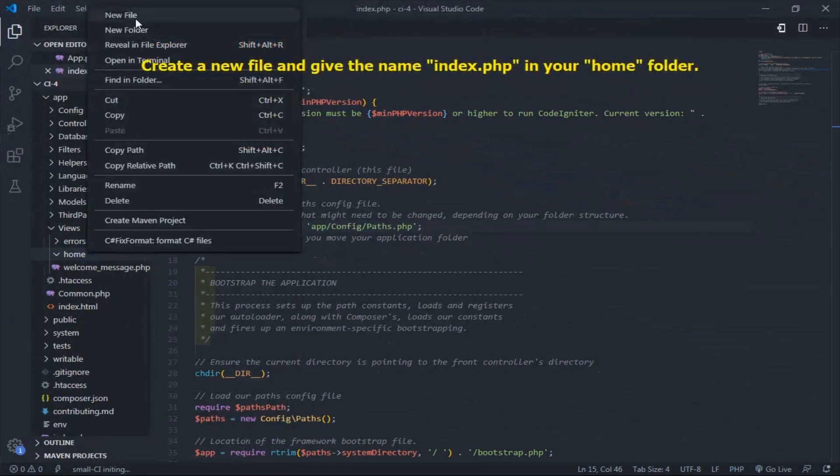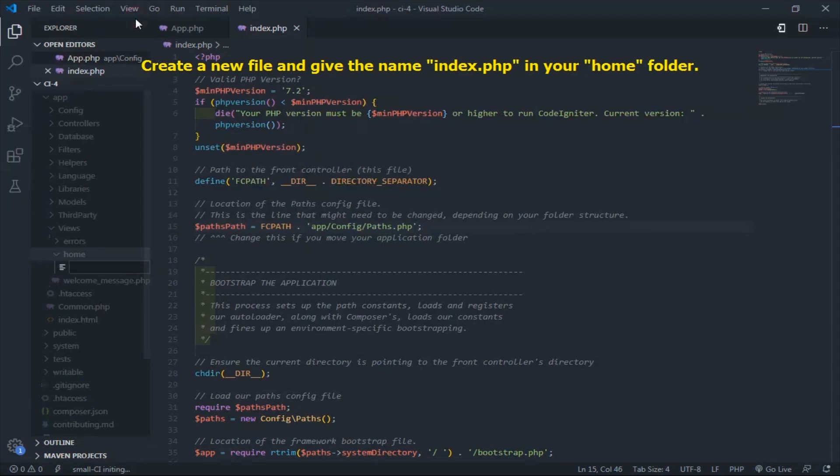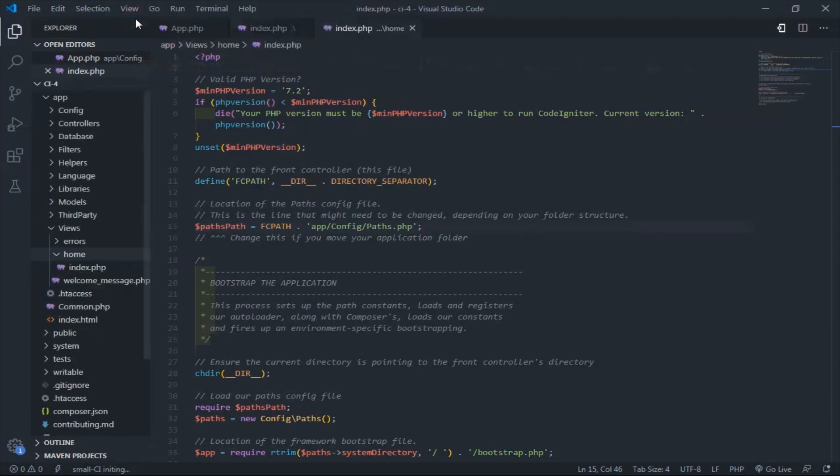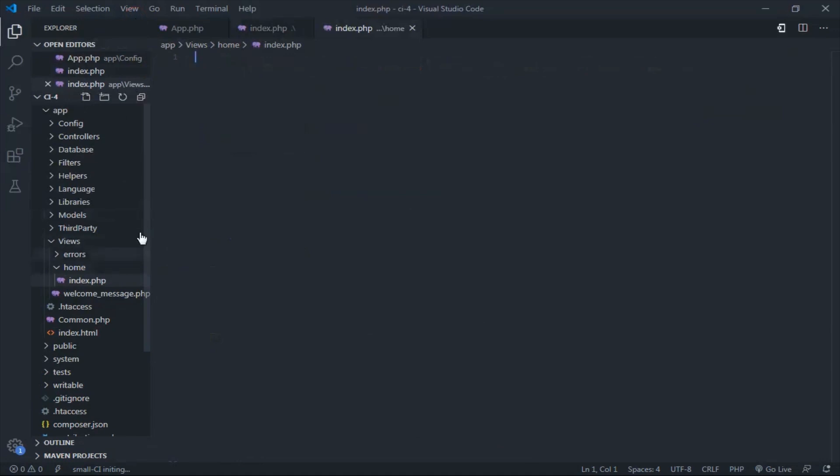Create a new file and get the name index.php in your home folder. Now, you can put anything into your home page.